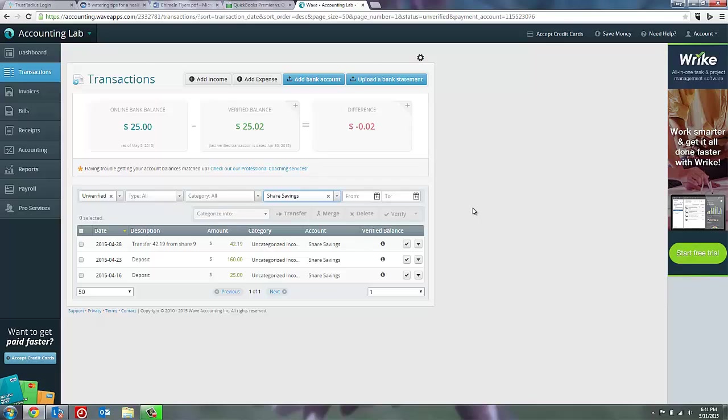Now in this instance, I have a negative difference. I have verified more things than my online banking shows. This can be very common, especially if you're using a debit card or a credit card. Because sometimes I'll go to a store, make a debit card purchase, come back and look at my WAVE accounting and go, oh yeah, I recognize that transaction.